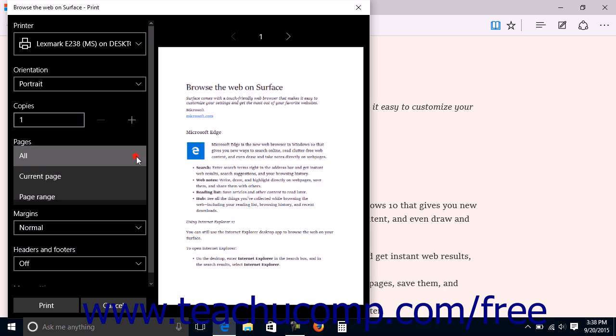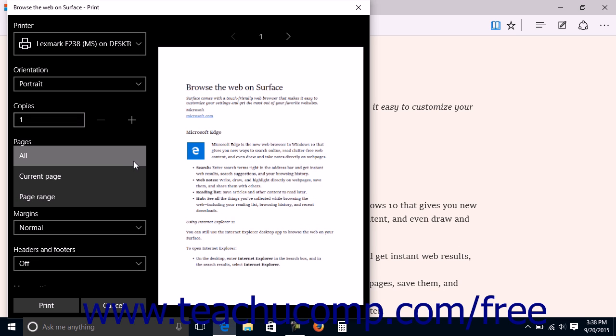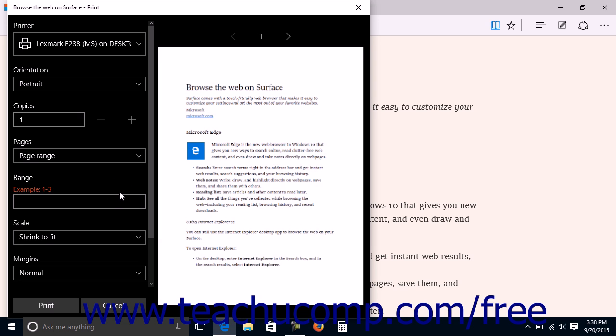Use the Pages drop-down to select which pages to print. You can select All to print all of the pages. To print only the currently displayed page, select the Current Page choice instead. To print a specific range of pages, choose the Page Range choice and then enter the Page Range into the adjacent Range field that appears.